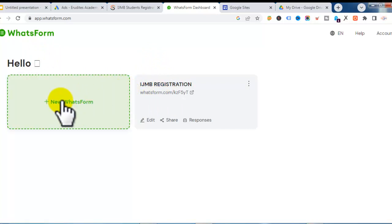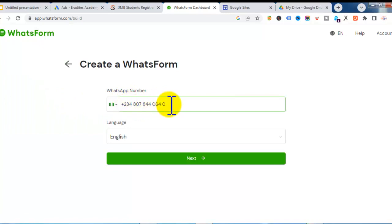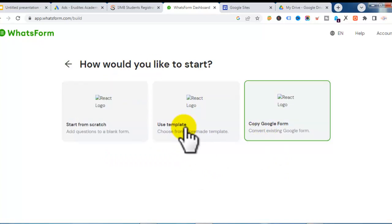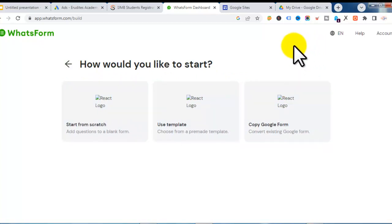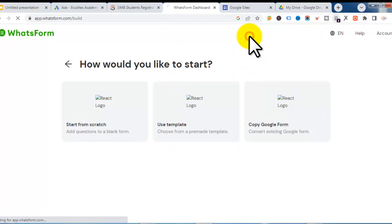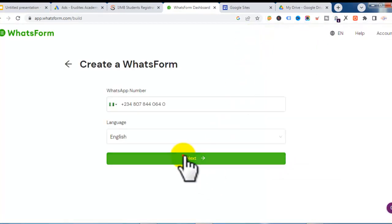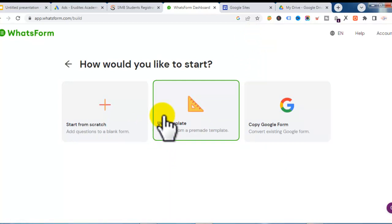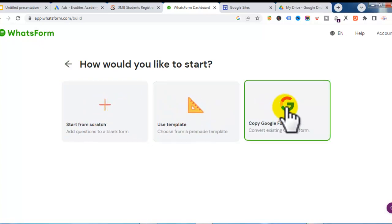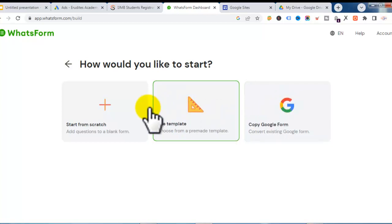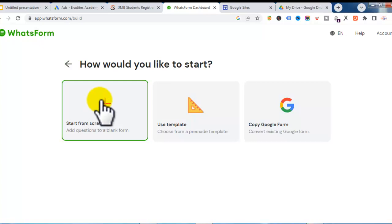To create a new form, click on 'New Form.' Since my number is already logged in, it takes me to the next step where I can choose from some templates. You also have options to start from scratch, use a template, or copy from a Google Form. If you have a Google Form you want to use, you can copy it directly.